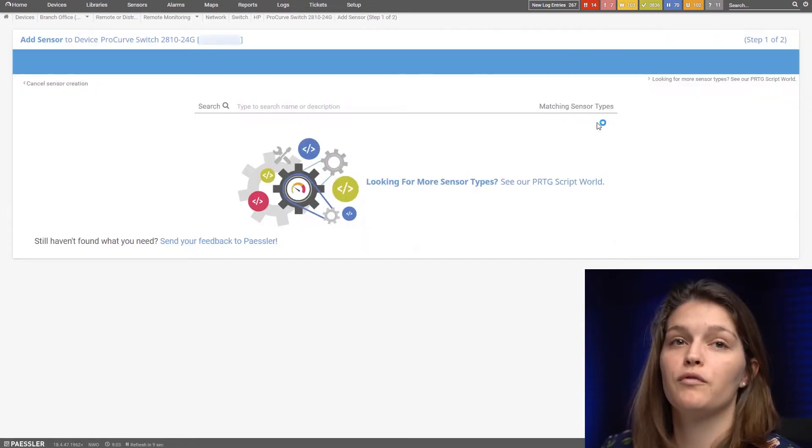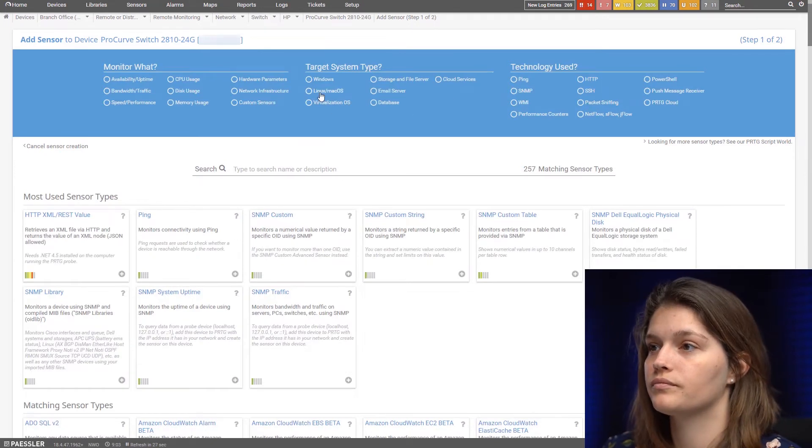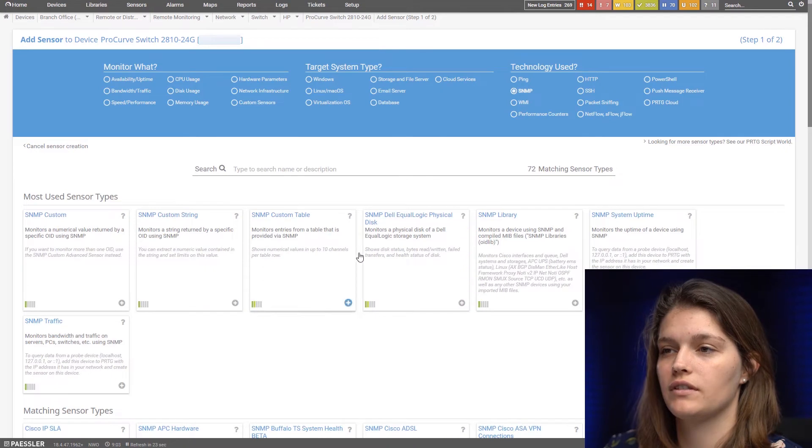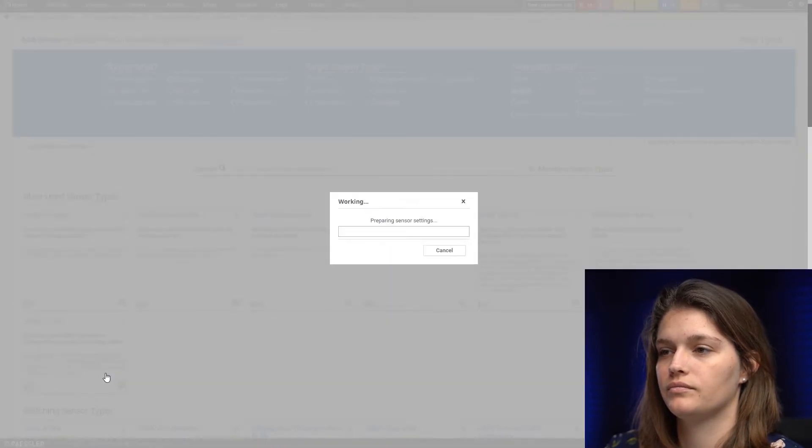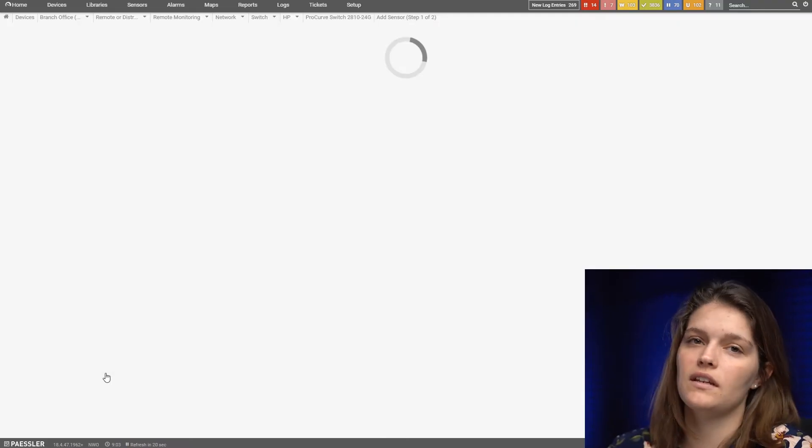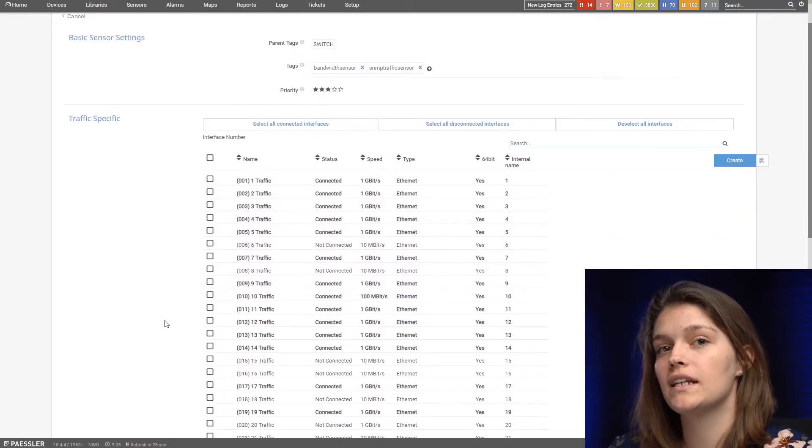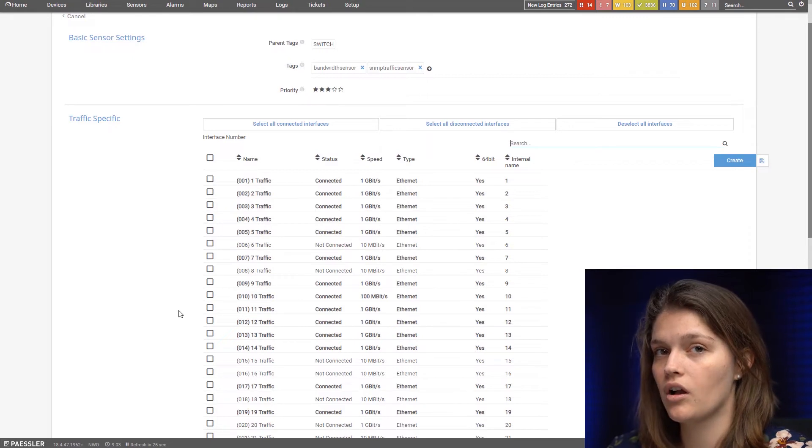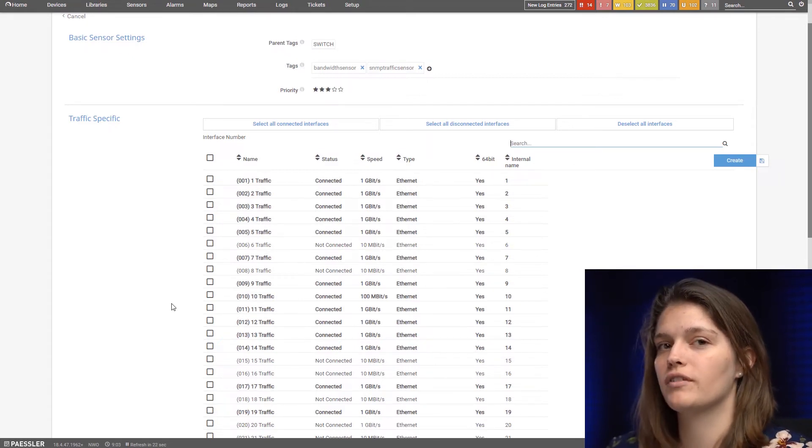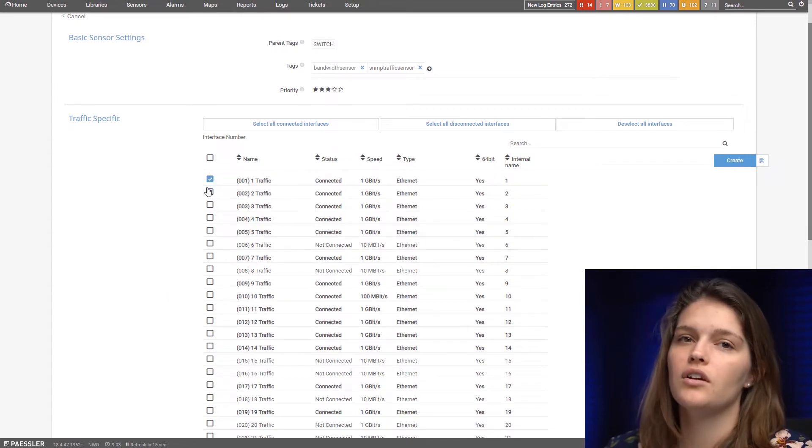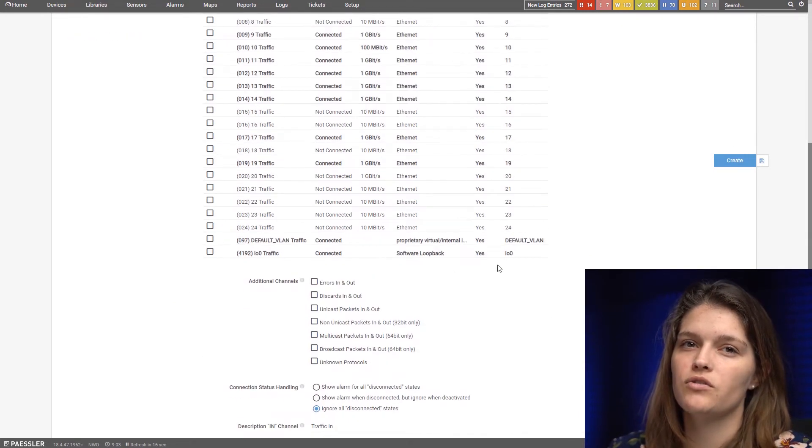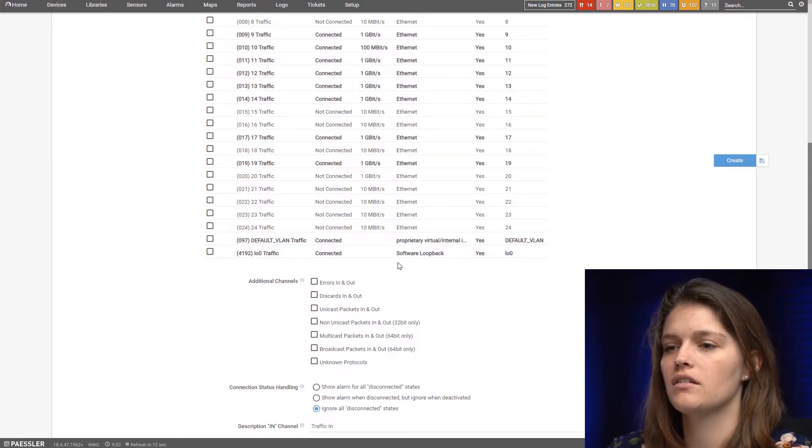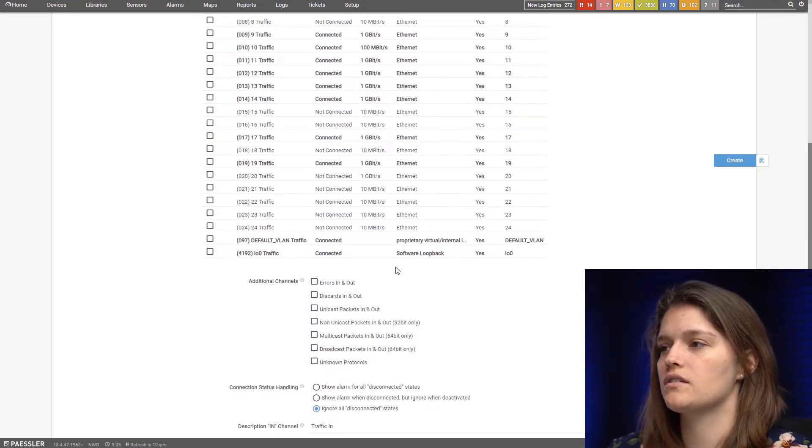Like before we can filter for it and here we have the SNMP traffic sensor. We can now see that there's a bunch of ports. You can select as many as you want. If you don't select any at all the sensor will just give you the total traffic in and out. So I'll just select some random ones. You also see you have the options to add additional channels. I'll leave it with the default state and let's add the sensor.